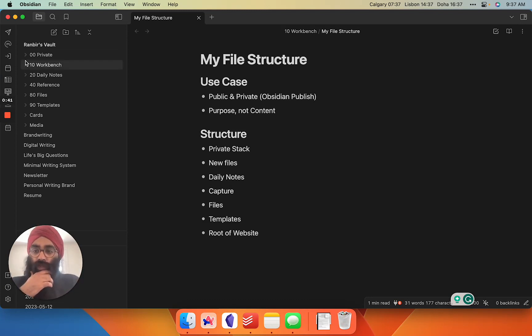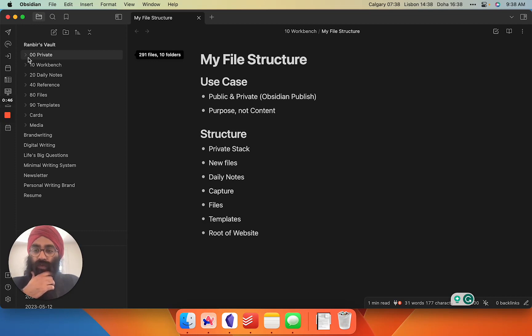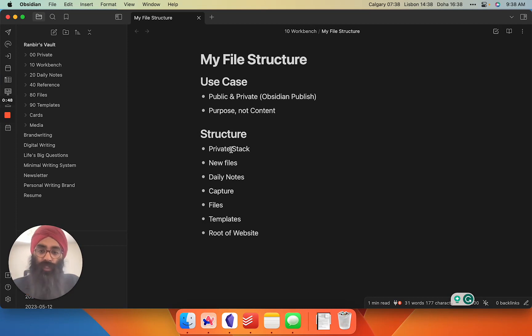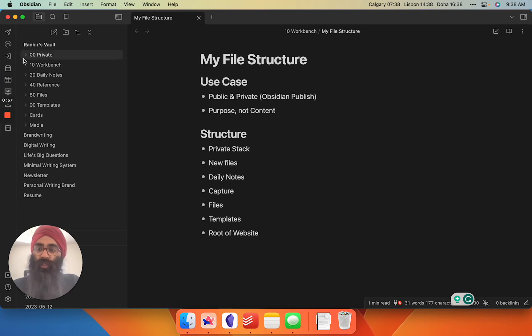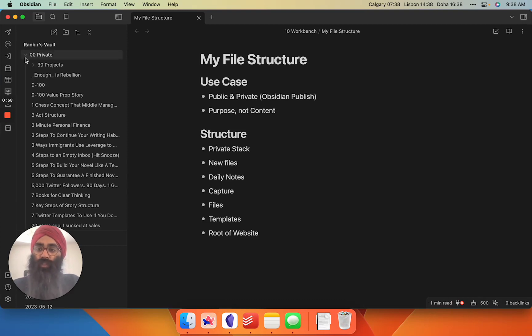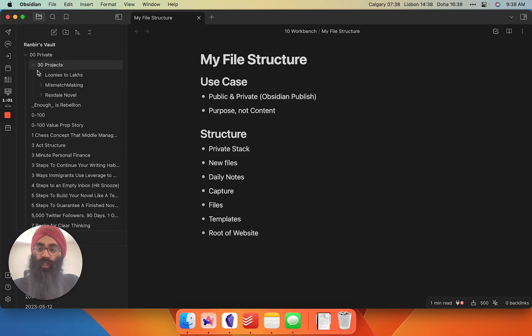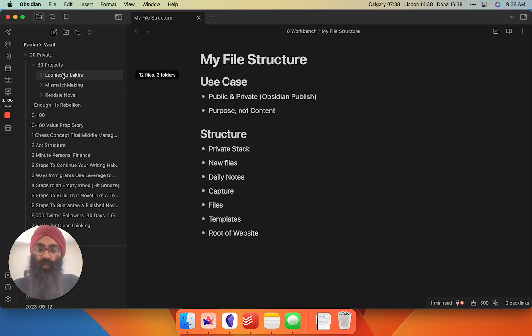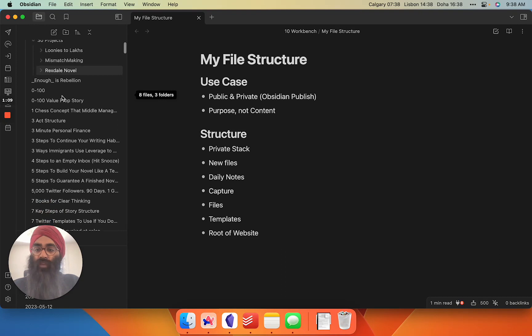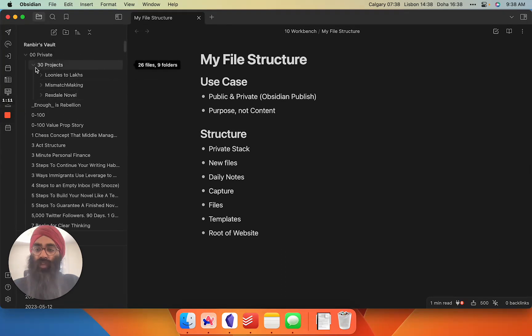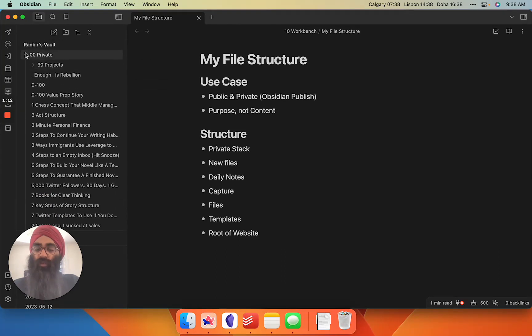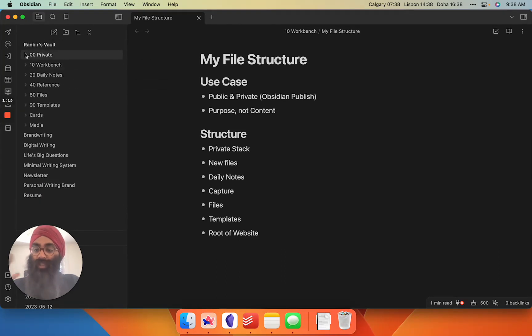Let's get into it. First things first, to keep things simple from a decision fatigue perspective, I have a private folder. This is basically any note that is my own original writing or notes that I don't plan to publish online. I also have a subfolder called Projects. That's where anything I'm working on that could be lumped together as a project goes. Everything else just goes into its own file into the Private folder.